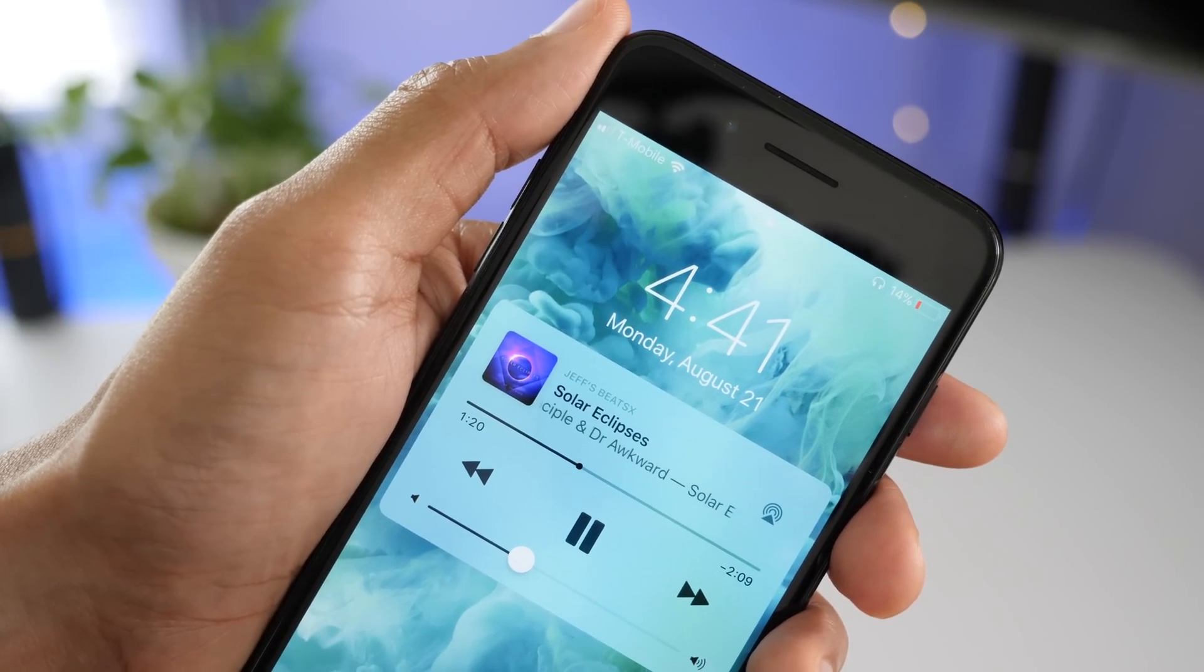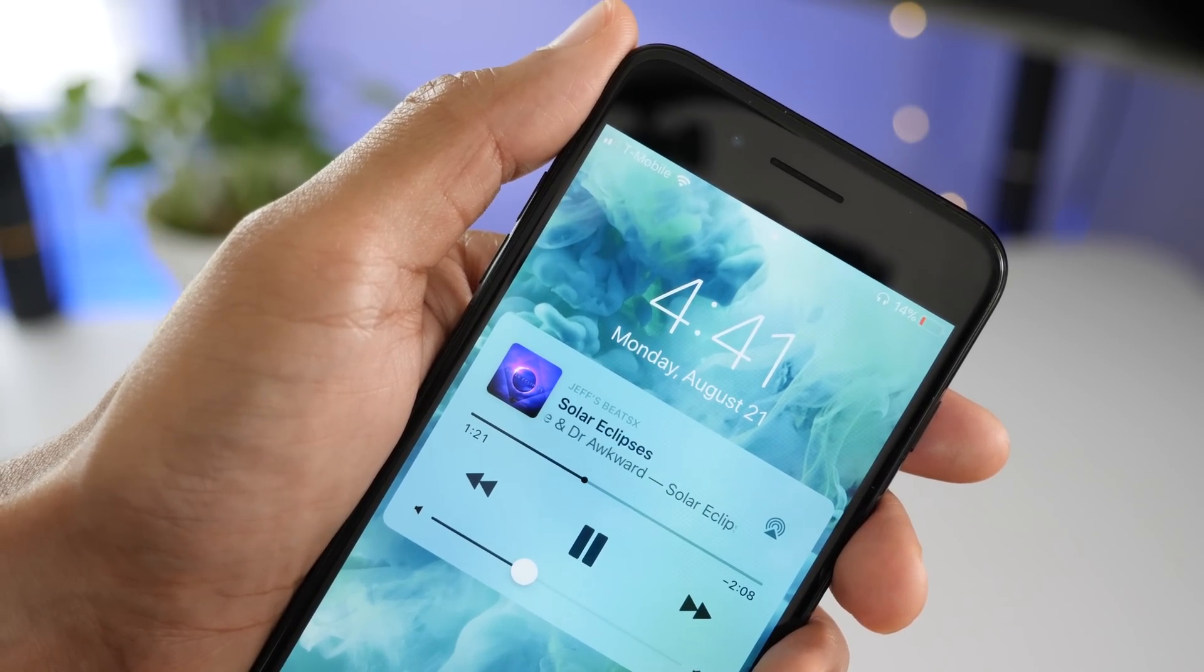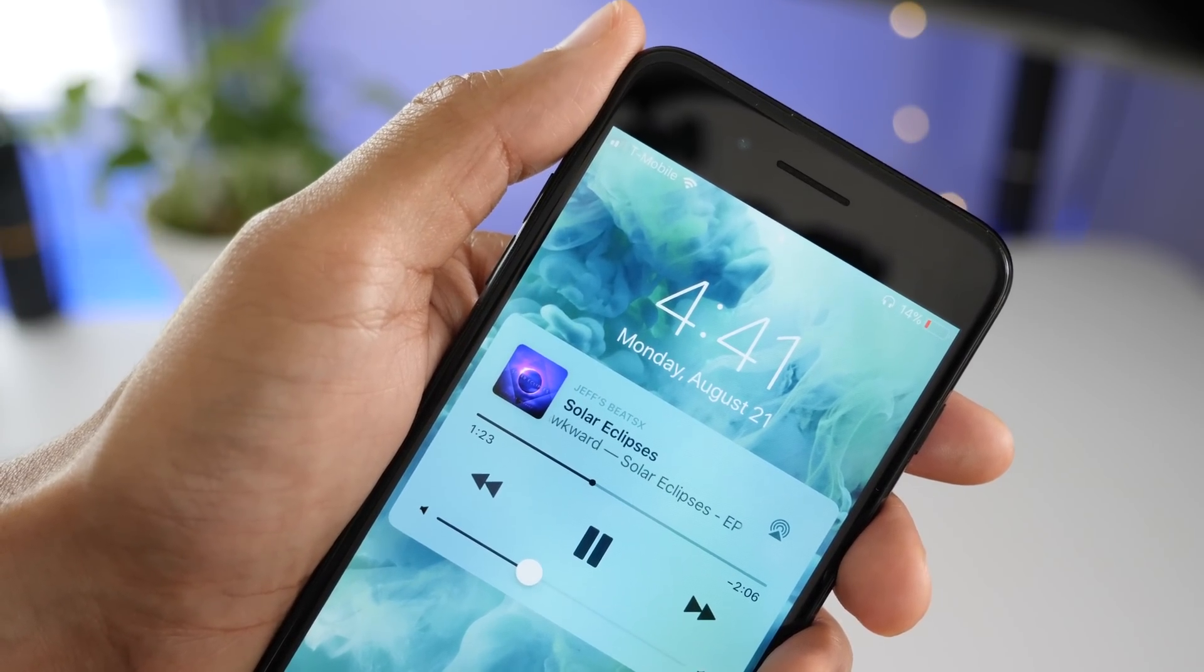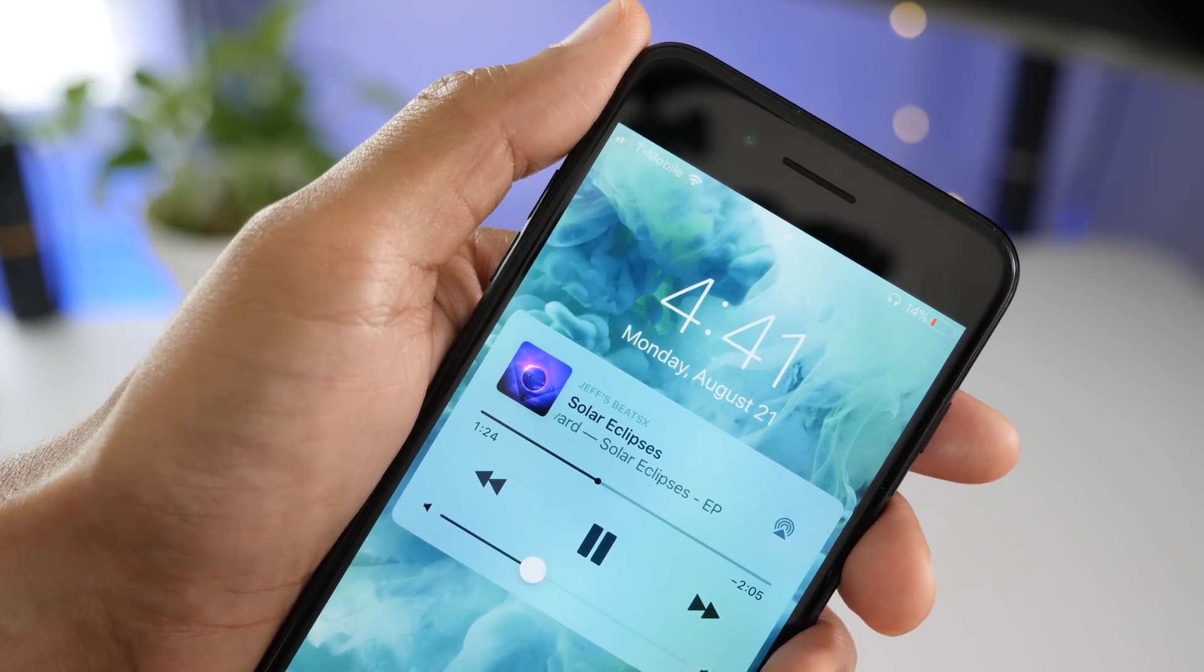And then one final detail, the lock screen clock is now smaller this time around on Beta 7.